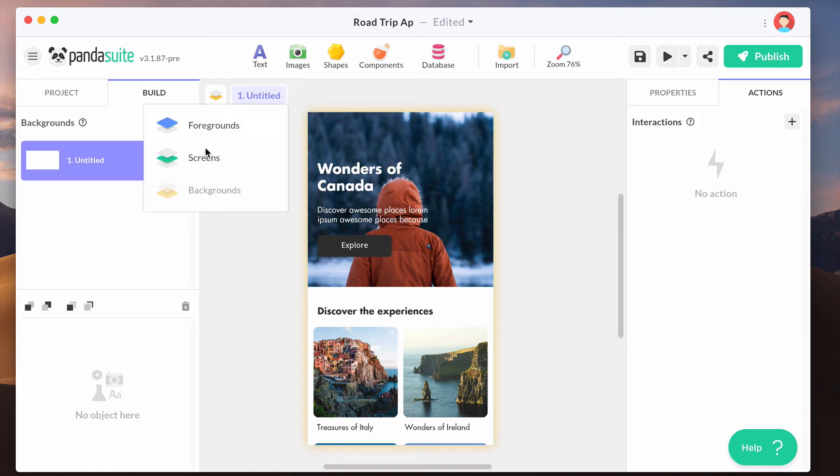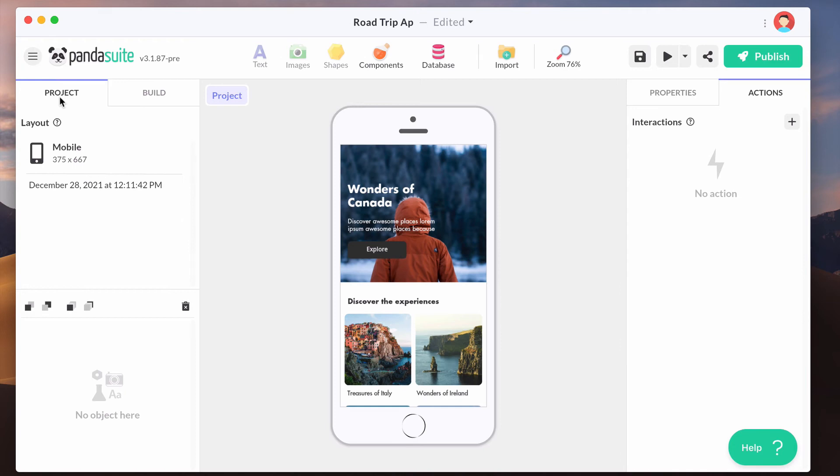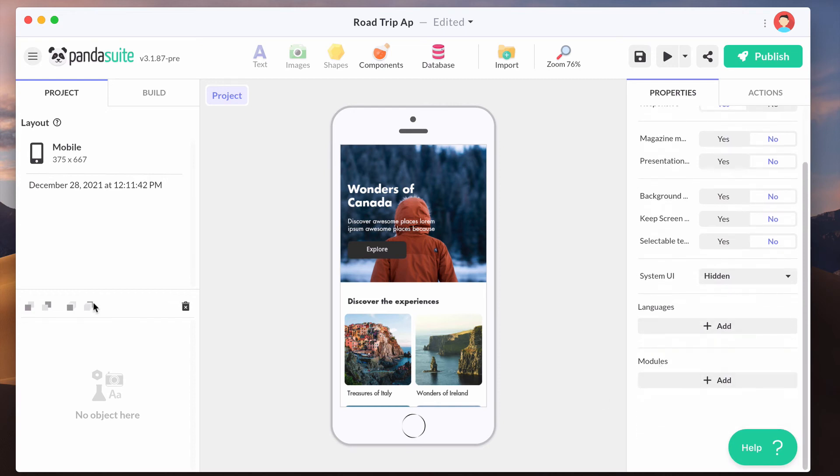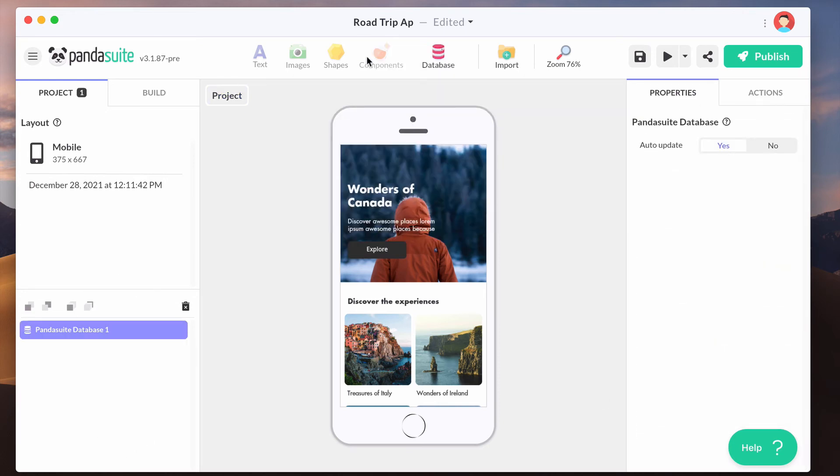The project is where you manage the settings of your project and where you add objects that are available throughout your application, like a database or an inactivity timer.